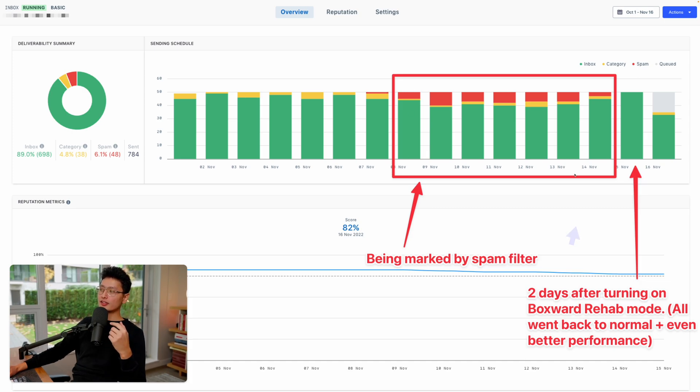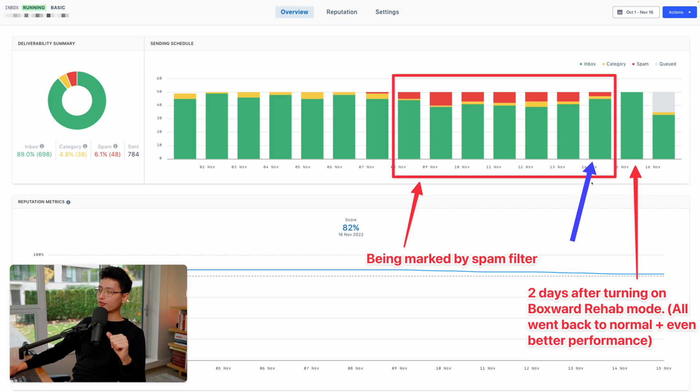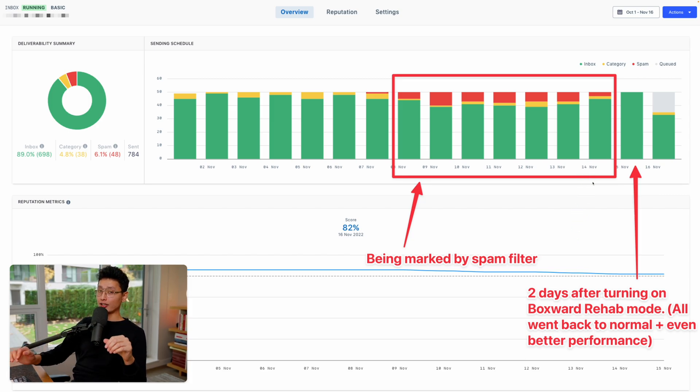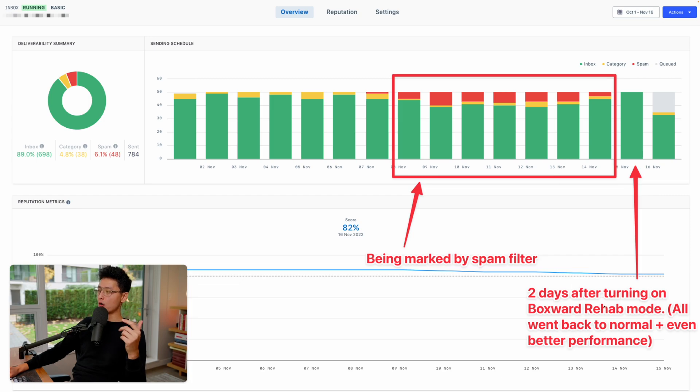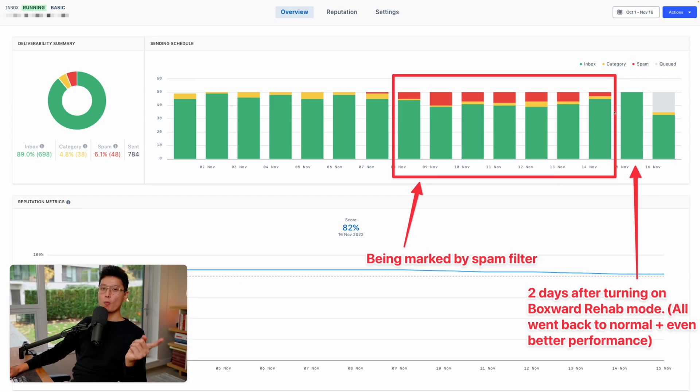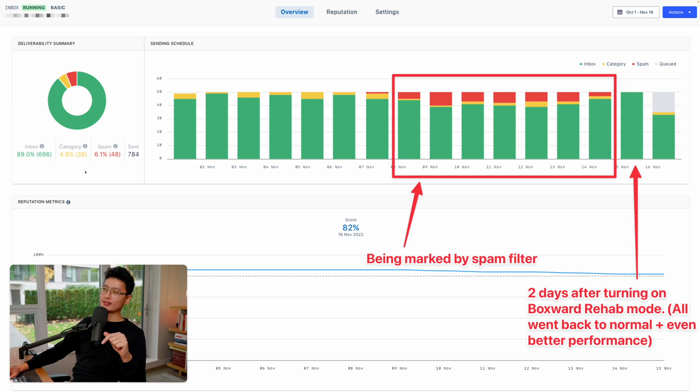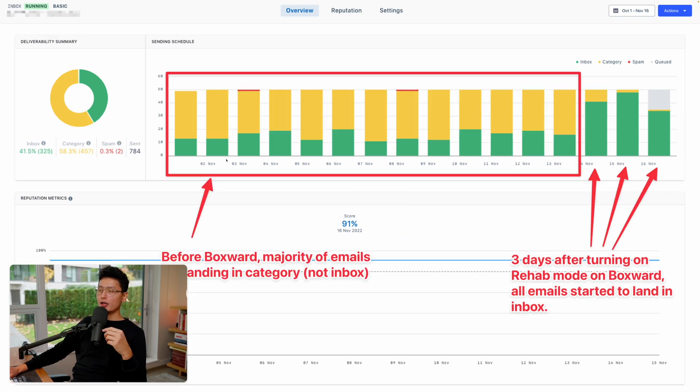However, around November 13th and 14th, I plugged in the Boxward and I turned on something called a rehab mode. I'm going to touch on just in a moment. All the emails started to go back to the email inbox. You can see there's no more red one, which means it's spam.